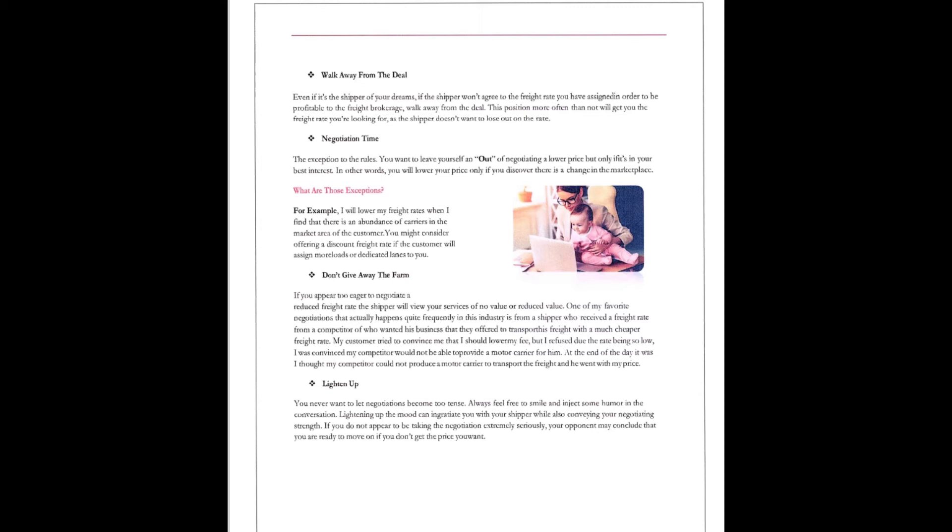Lighten up, guys. You never want to let your negotiation become too tense. Always feel free to smile, inject some humor in the conversation, lighten up the mood. Lightening up the mood can ingratiate you with your shipper while also conveying your negotiating strength. If you do not appear to be taking the negotiation extremely seriously, your opponent may conclude that you're ready to move on if you don't get the price you want. Which is just about like saying, you just don't have it, it's not that big a deal to you.